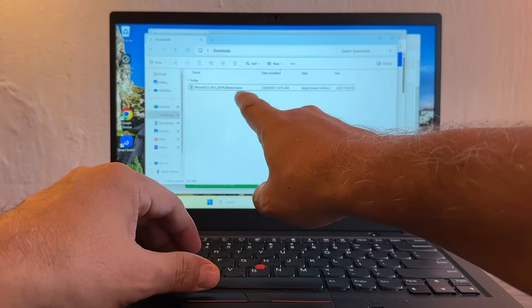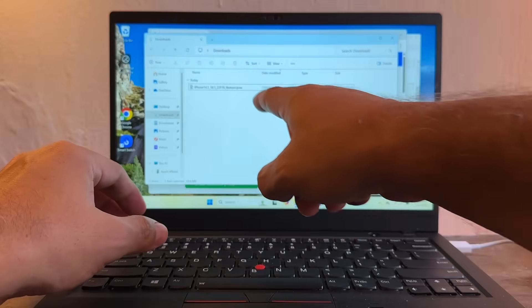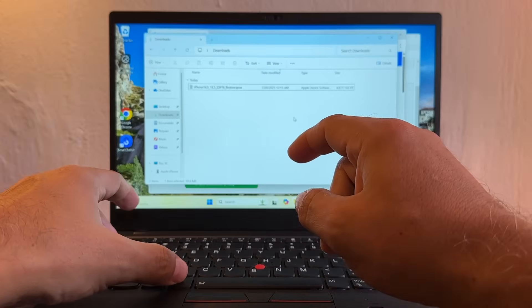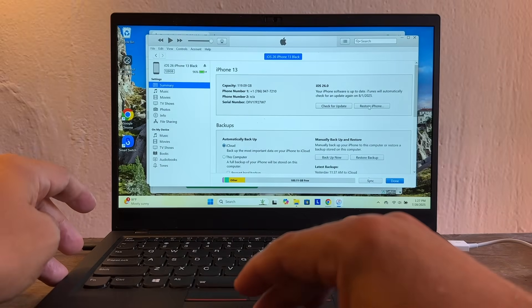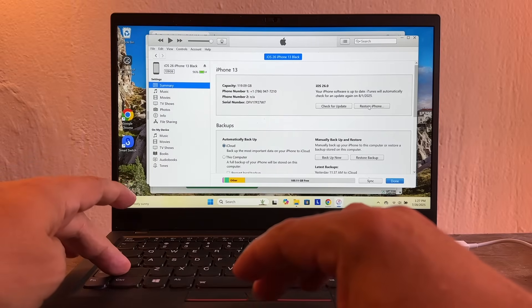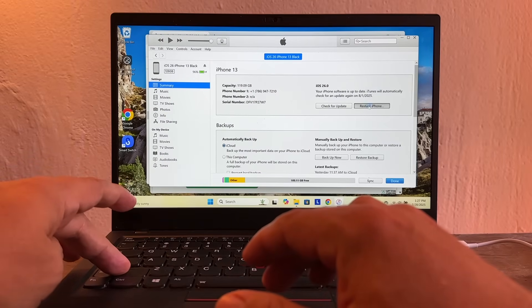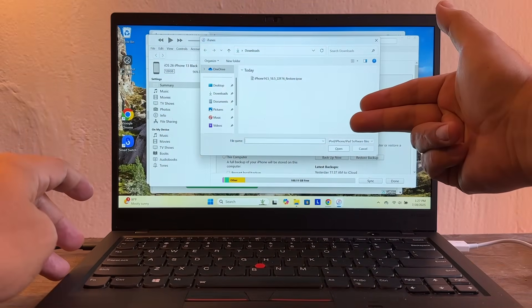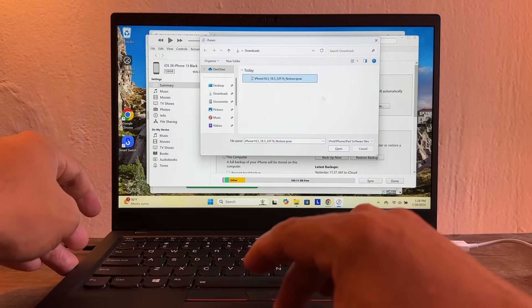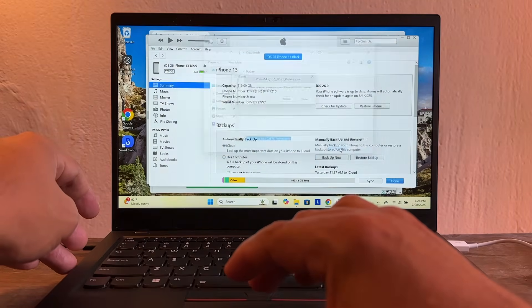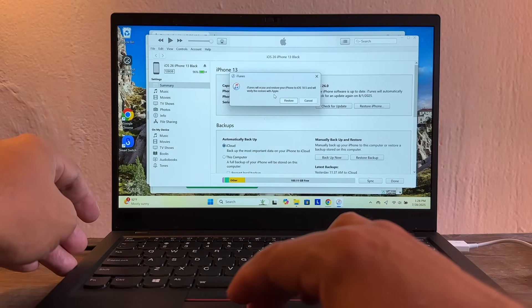This is the file that we need: iOS 18.5. But how can we put this on the iPhone? You're going to go to iTunes, you're going to click Restore iPhone. So shift restore iPhone is going to open a window. We're going to select this file and then when I click open, iTunes will erase and restore your iPhone to iOS 18.5.